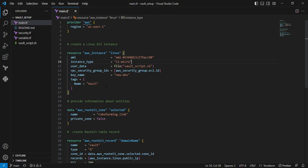Next is user data. In this user data, I'm providing my shell script. This shell script contains the Vault installation as well as the reverse proxy method. Let's go to the vault_script.sh file.